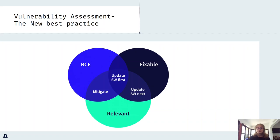We propose to look at the intersection of the three circles and deal with those vulnerabilities first, since they have the potential to hurt you most.